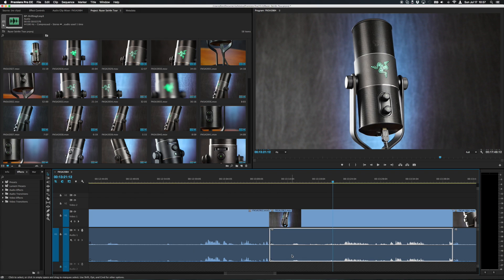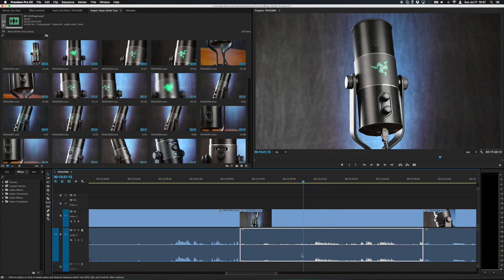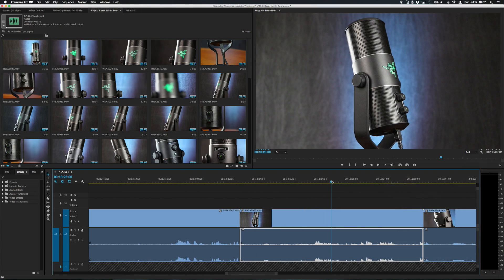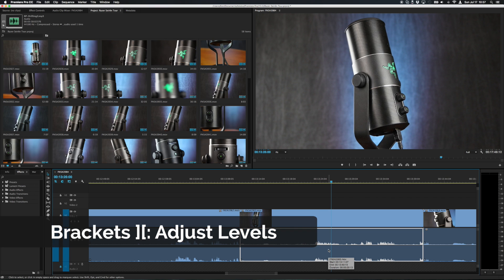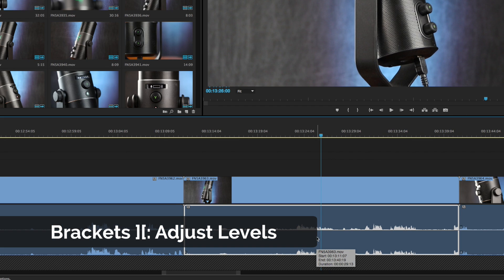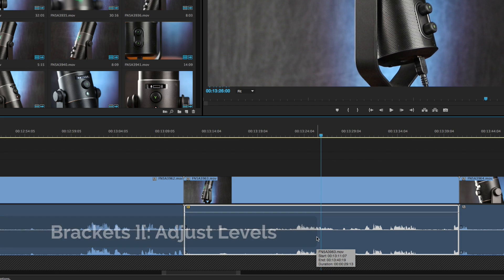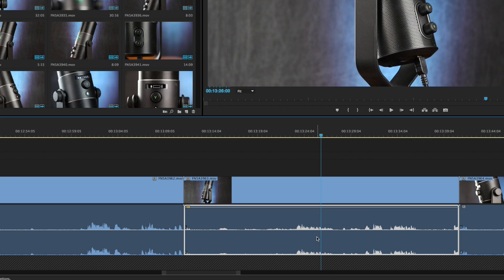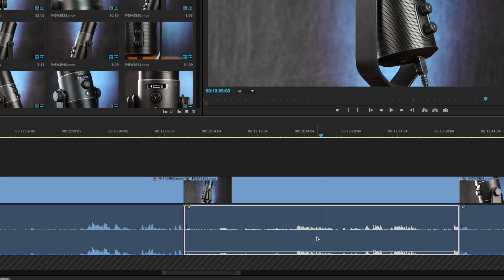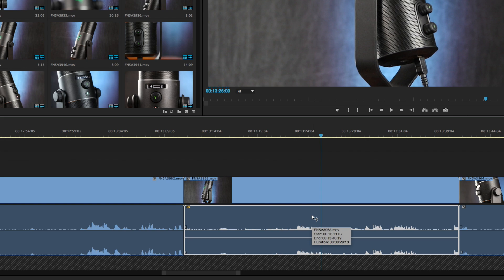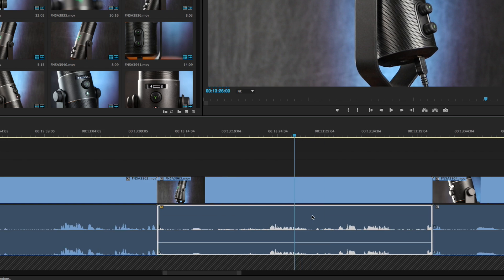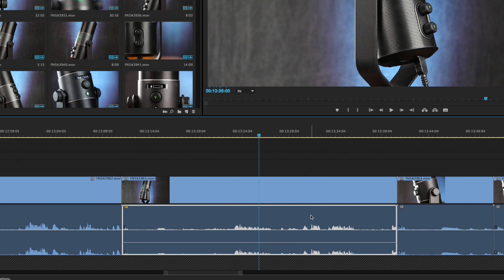Another handy shortcut to adjust volume levels without touching the gain is by simply using the brackets on your keyboard. You can press the right bracket to adjust the volume up and the left bracket to adjust the volume down. With this you don't have to drag the line all of the time with your mouse you can just use the keys for some quicker and sometimes more precise control over your volume levels.